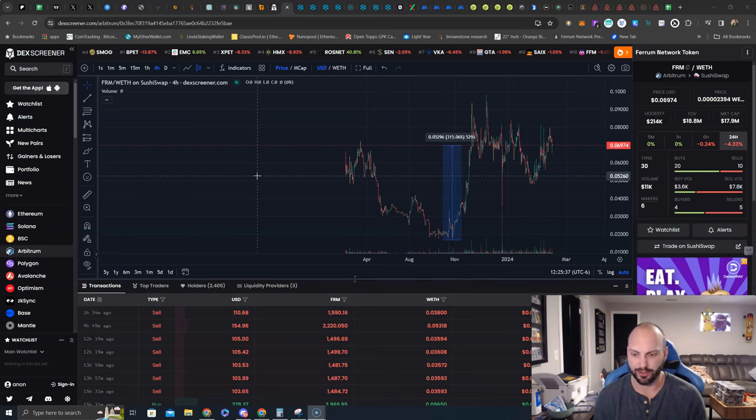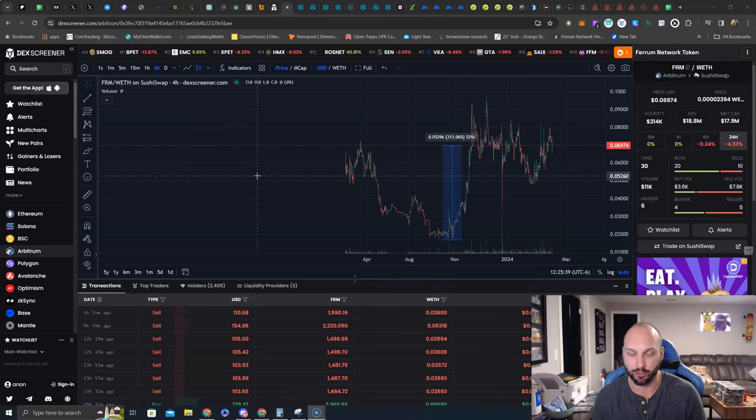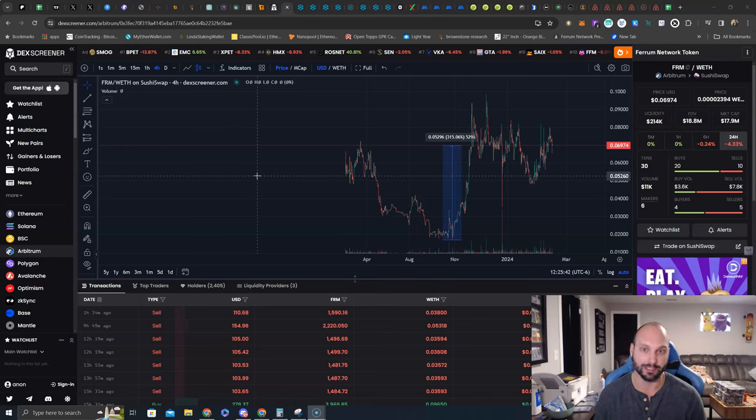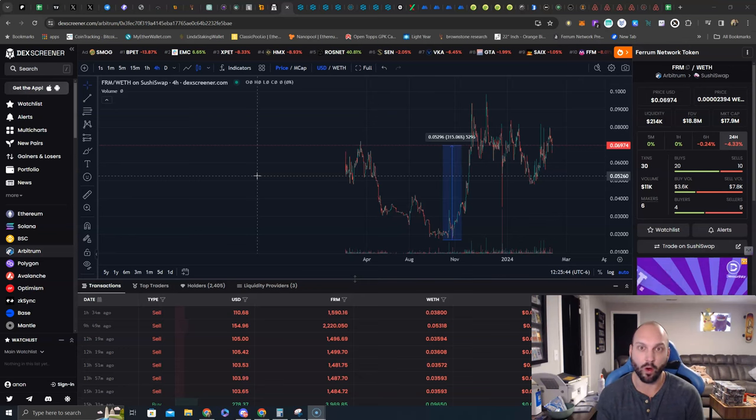And these are kind of less popular, less known pre-sales that I'm giving examples because even the worst performing pre-sales that Ferrum has offered are all up over triple digits right now.